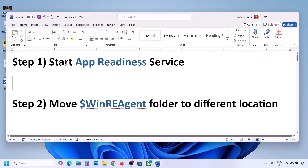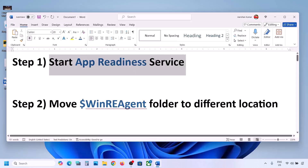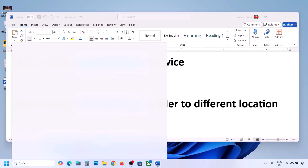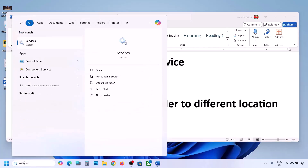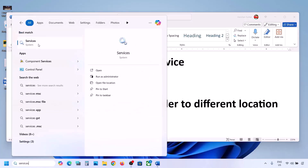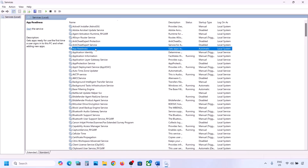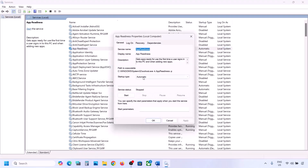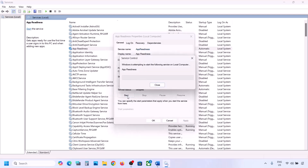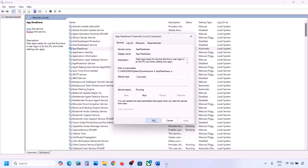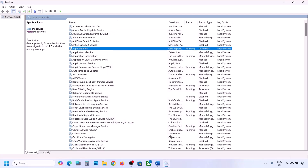The first step is to start the App Readiness service. For this, type 'services' in the Windows search box and then click on Services. Over here you can see App Readiness. Make a double click on App Readiness and then set the startup type to Automatic. Click on Apply, click on Start if highlighted, and then click on OK. Now you can try to update your Windows 11.